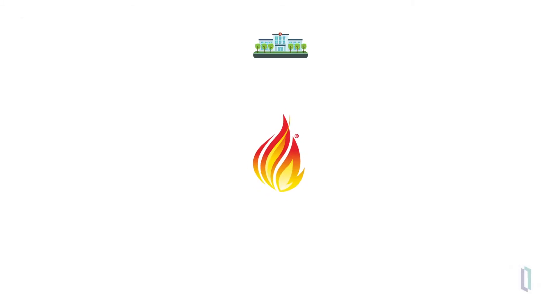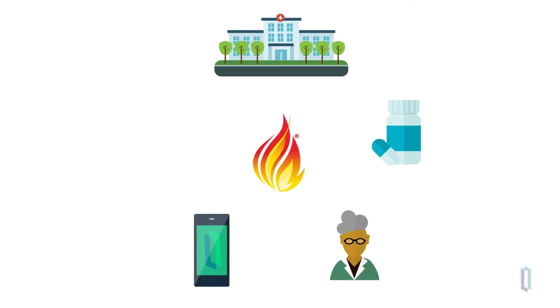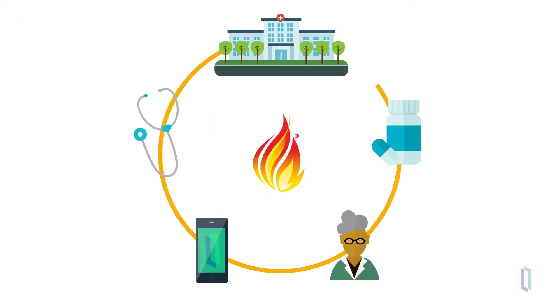FHIR combines the best features from HL7's V2, V3, and CDA standards with modern web technologies and API specifications. It is the future of healthcare data exchange.